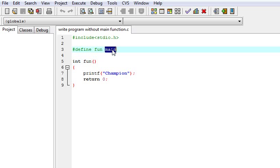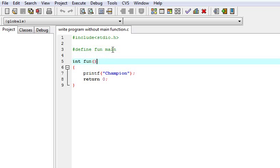We can write fun in place of main. In the program I have written fun. When we compile it, it will get converted into main, so our main requirement is fulfilled that we have not used the main.